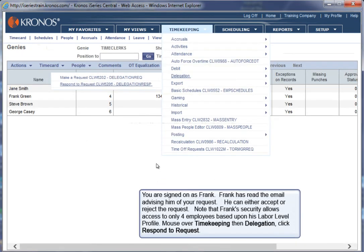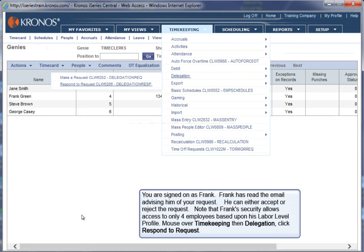You are signed on as Frank. Frank has read the email advising him of your request. He can either accept or reject the request. Note that Frank's security allows access to only four employees based upon his labor level profile. Mouse over Timekeeping, then Delegation. Click Respond to Request.